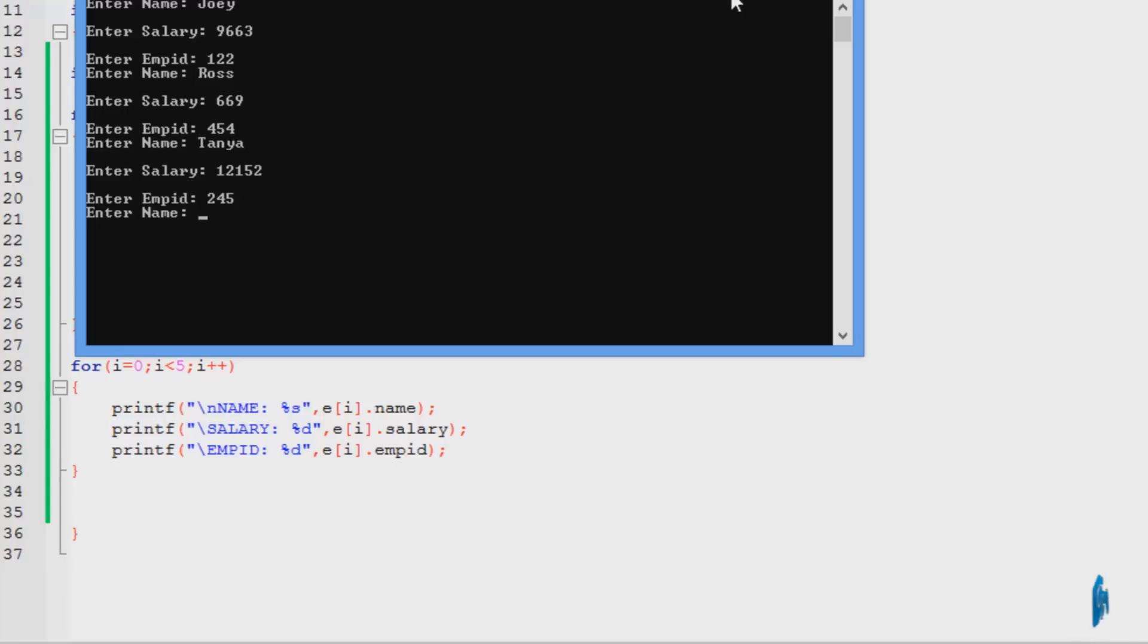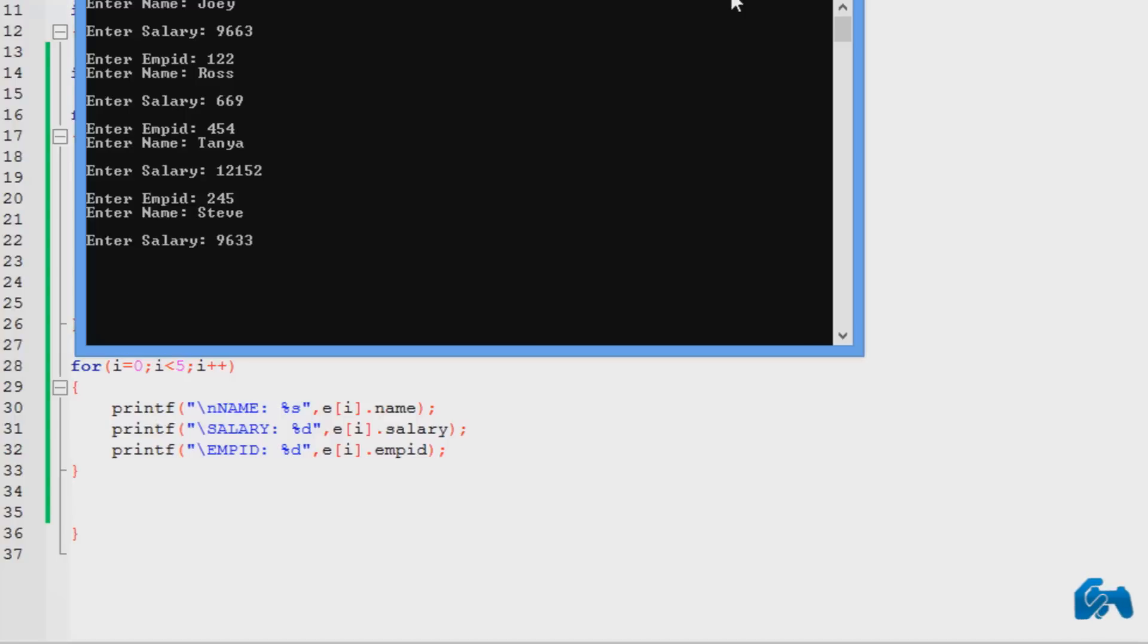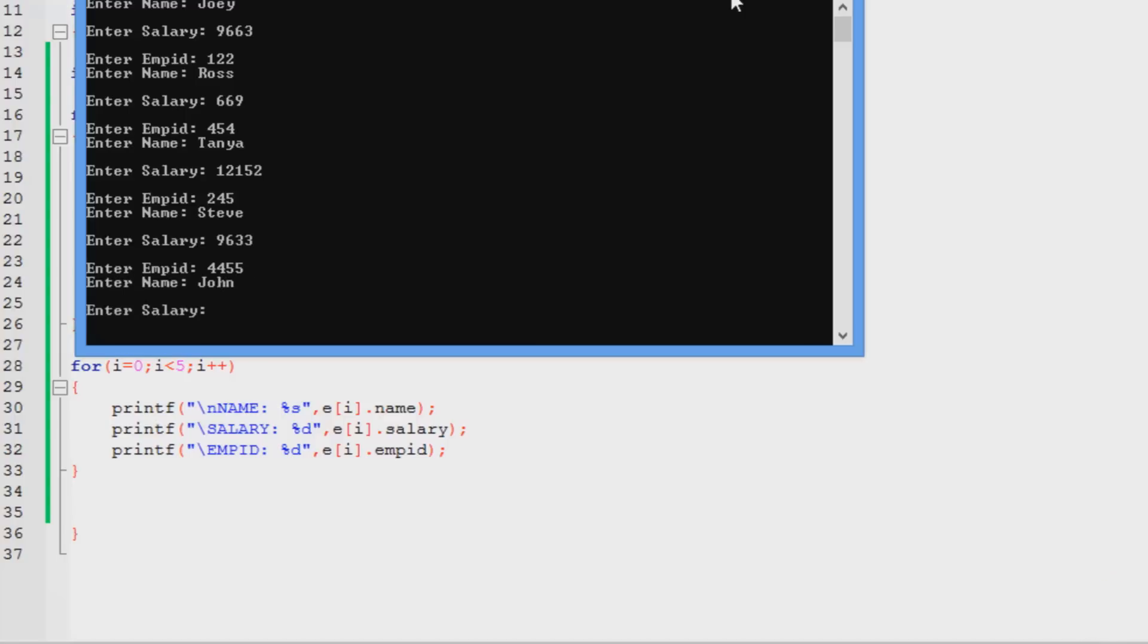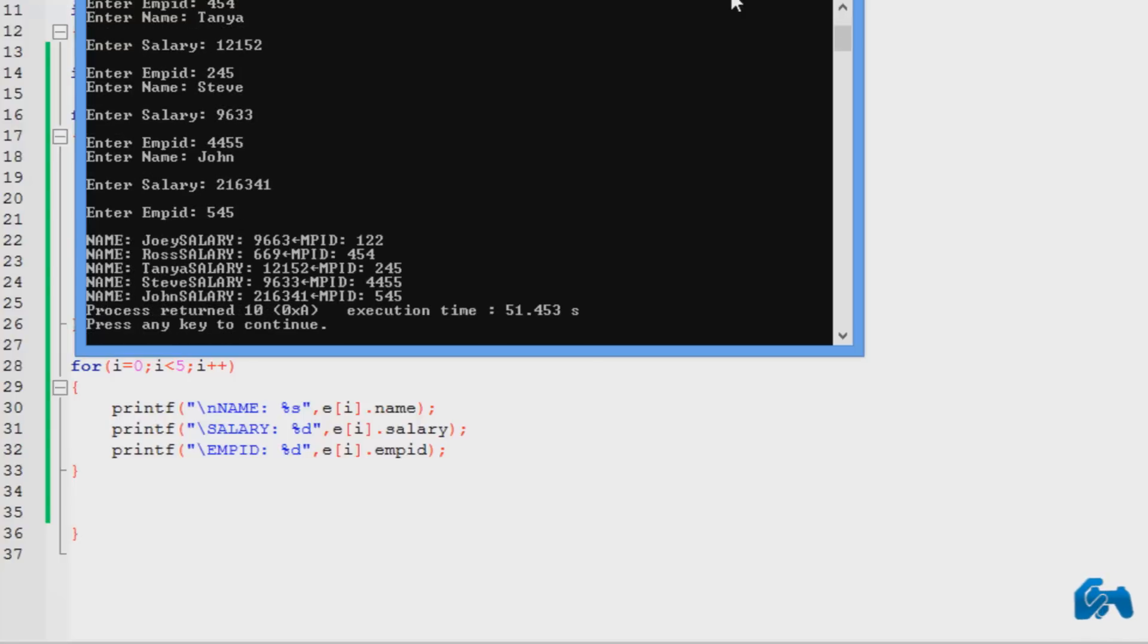Let's say Steve. Enter the salary. And that much of empid. And then John at the last one. And that's the numbers.